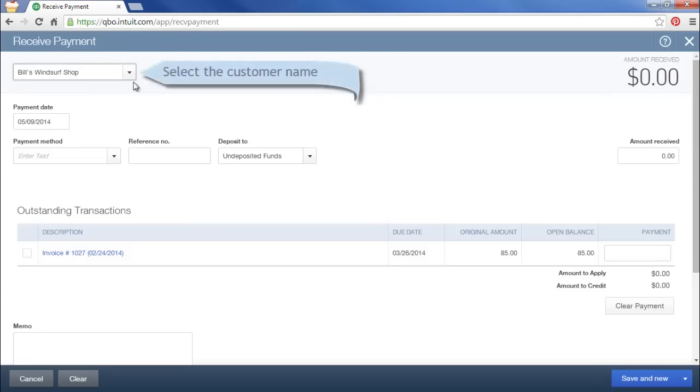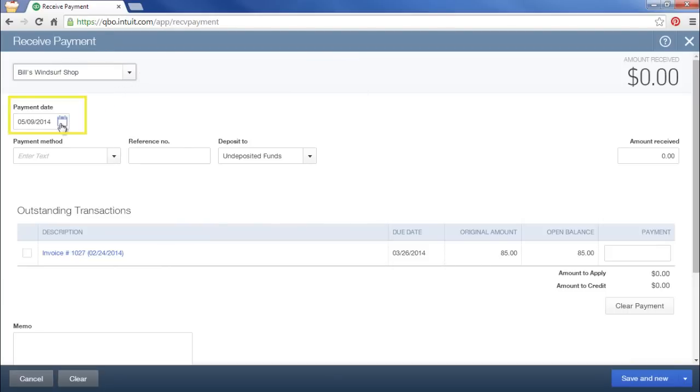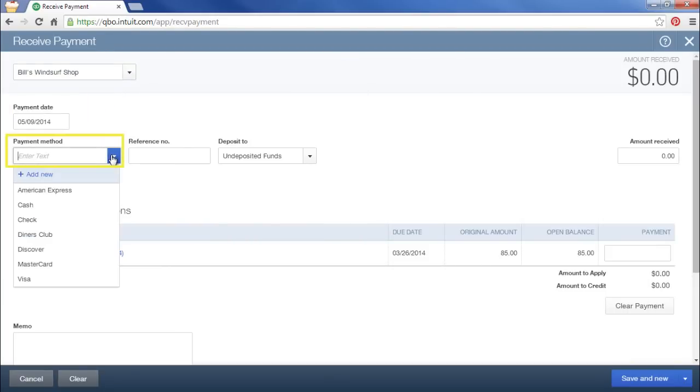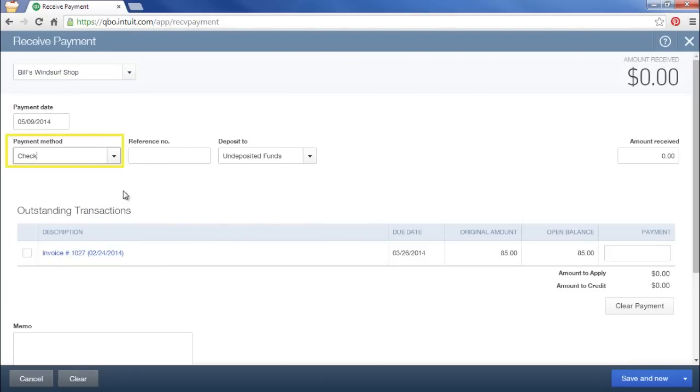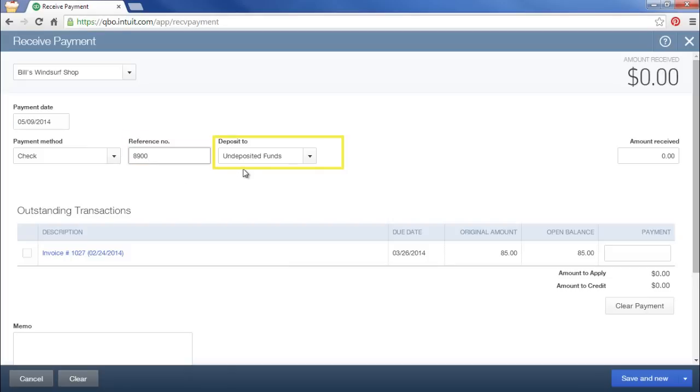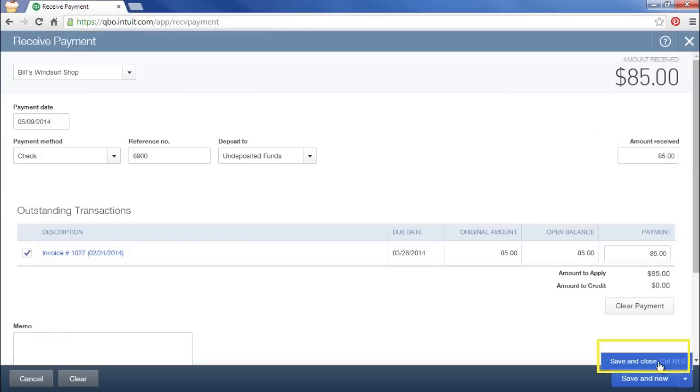We'll enter another payment. Again, make sure your date is correct. We'll assume this is a check also. We'll leave this as undeposited funds and enter the amount of our payment. Save and close.